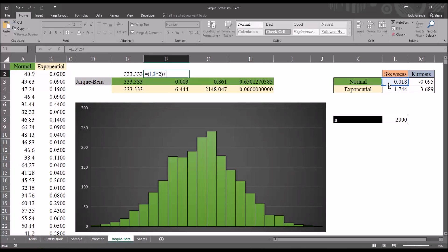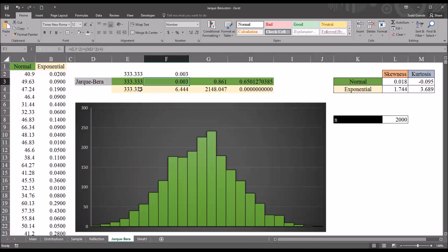Then I'm going to add, open parentheses here, the excess kurtosis squared divided by 4. And that will give me 0.003.